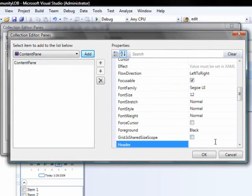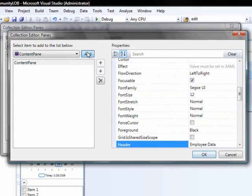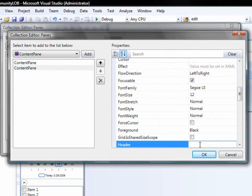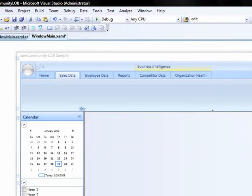This content pane can have a caption or a header of employee data. And we'll add another one with a caption of sales data. We'll hit OK.